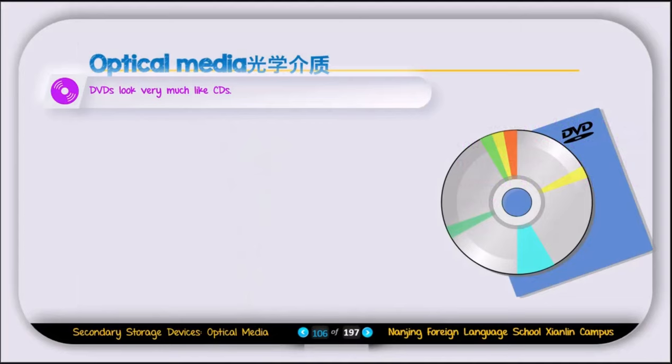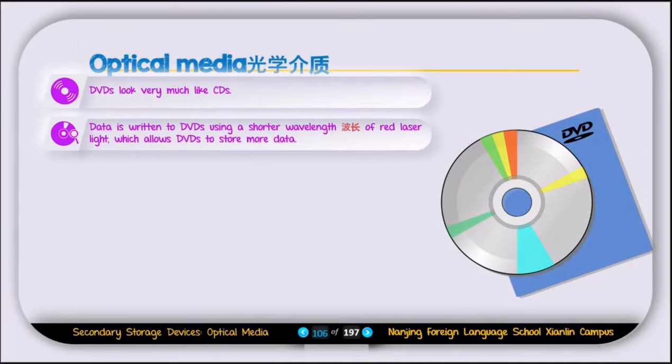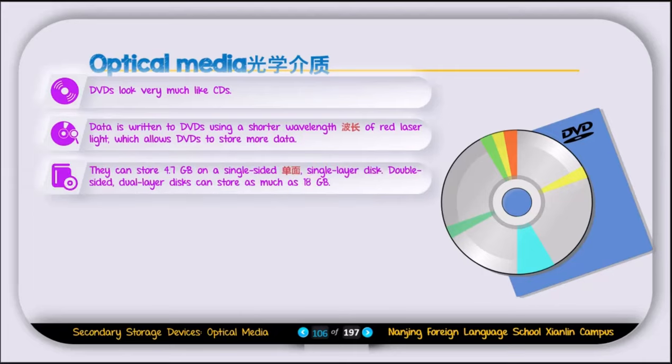A DVD looks similar to a CD but uses a shorter wavelength of red laser light, allowing it to store more data. A DVD can store 4.7 GB on a single side, and a double-sided dual-layer disk can store up to 18 GB.